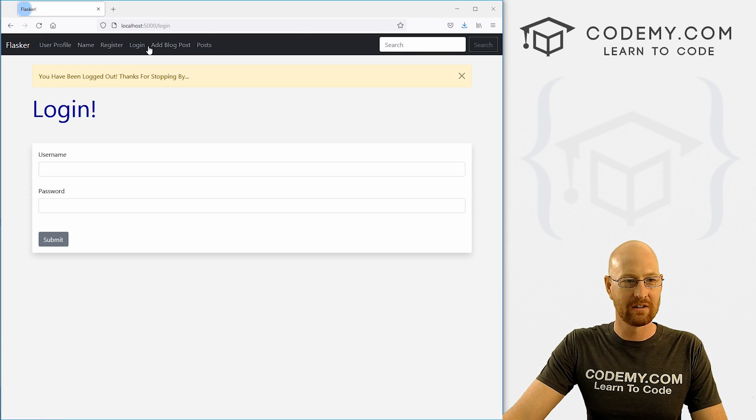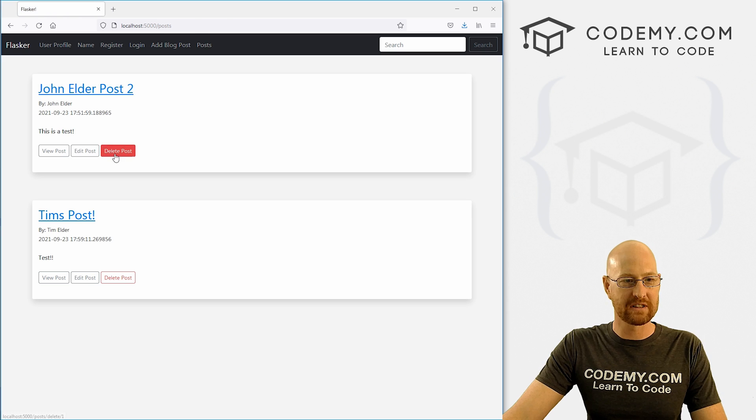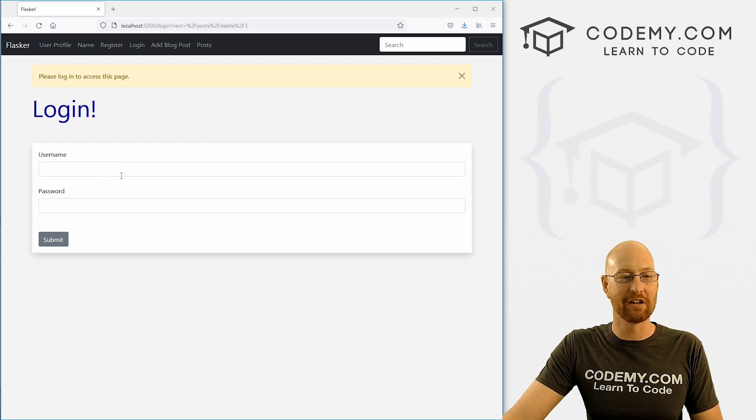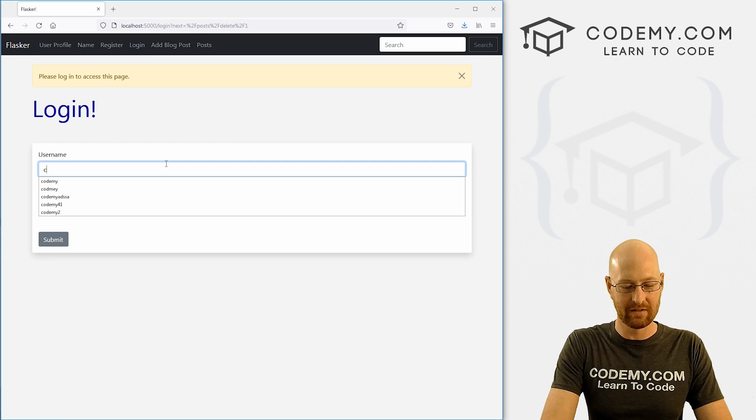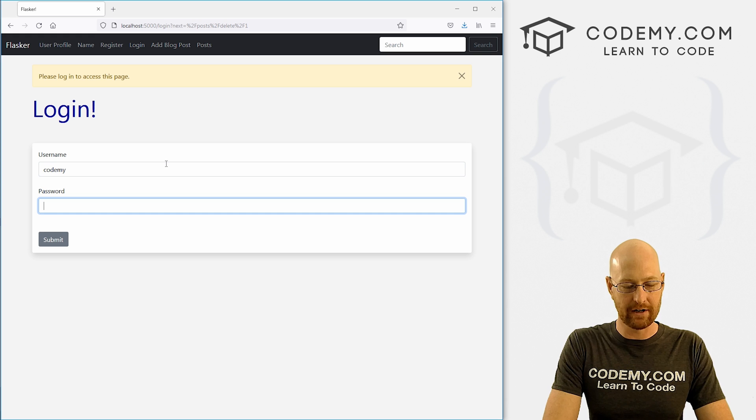Log out. And then look at our posts. Now we click this, hey, you have to be logged in for that. So all right, let me log in as John Elder here.